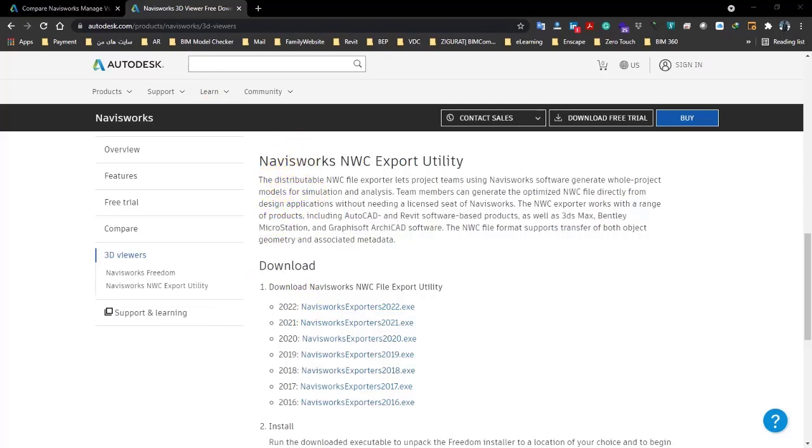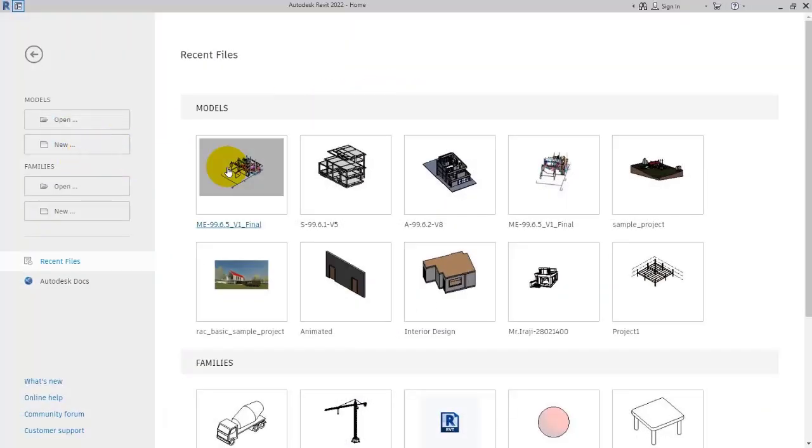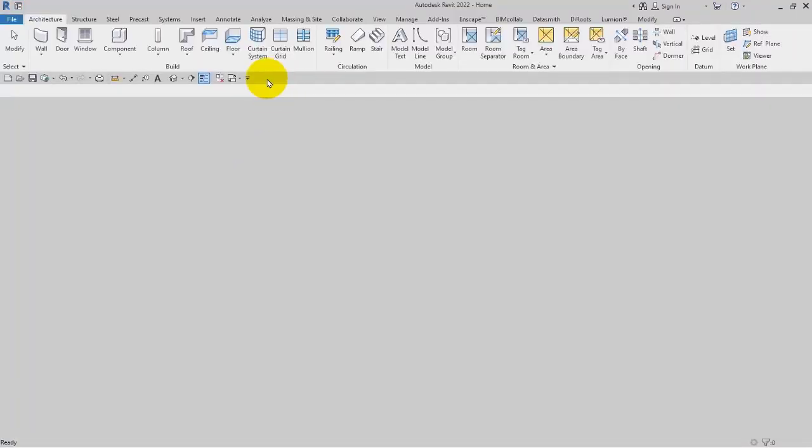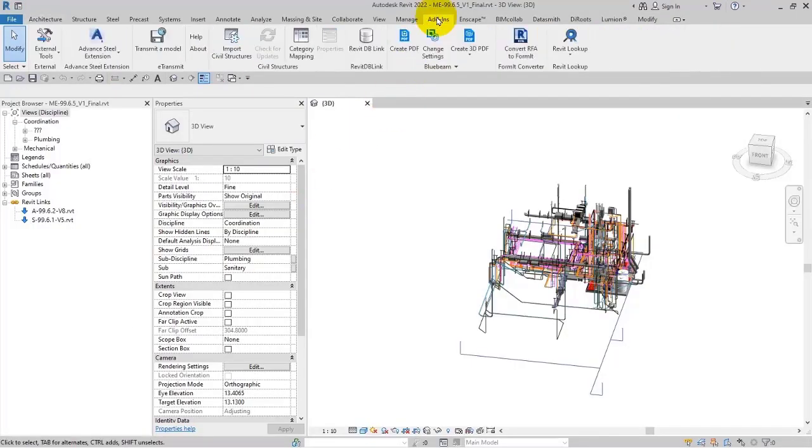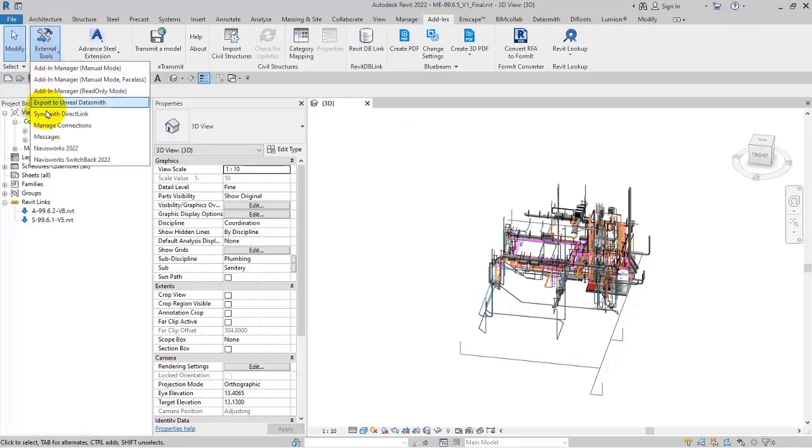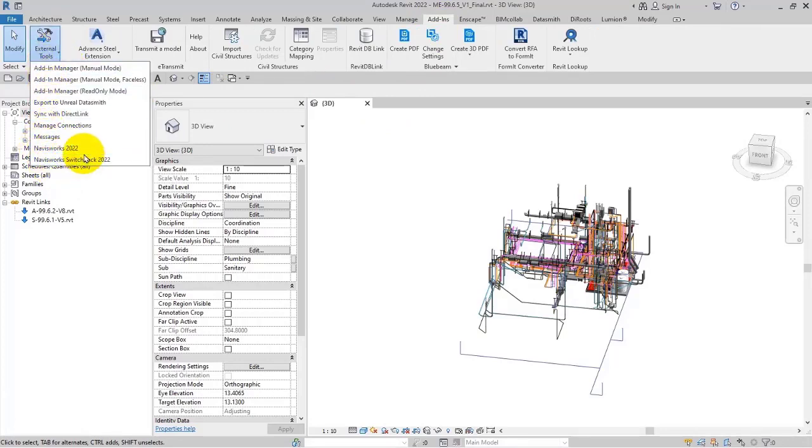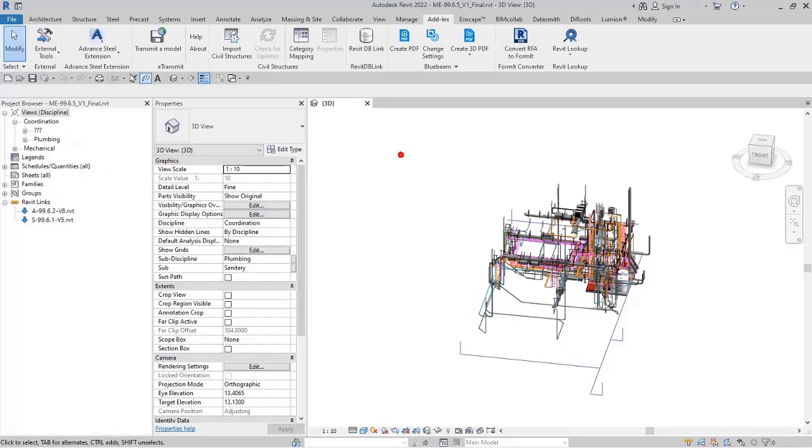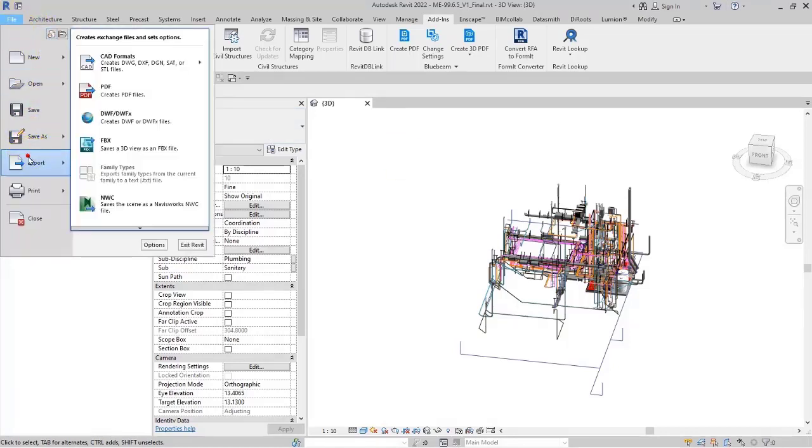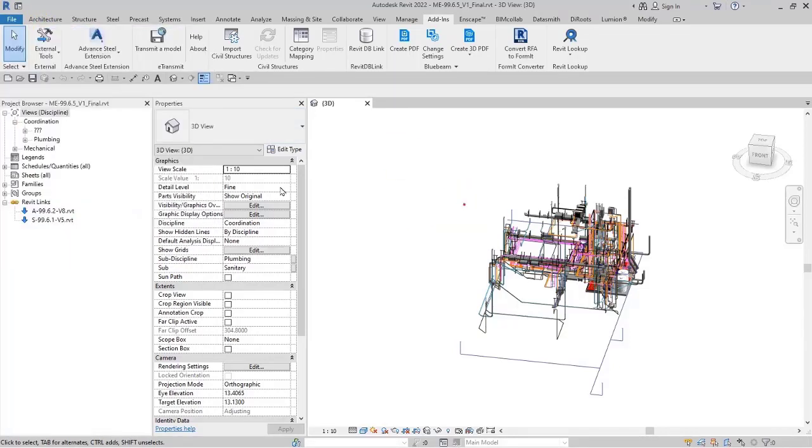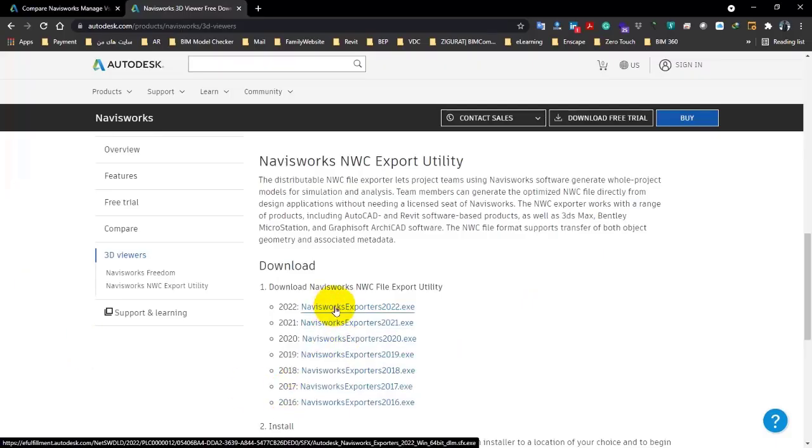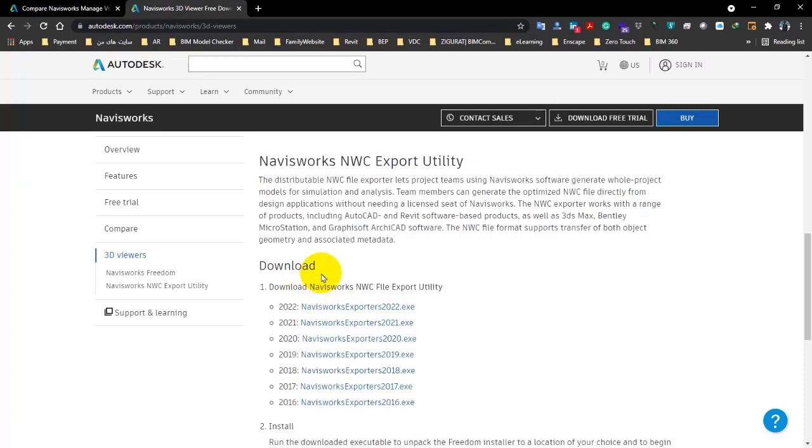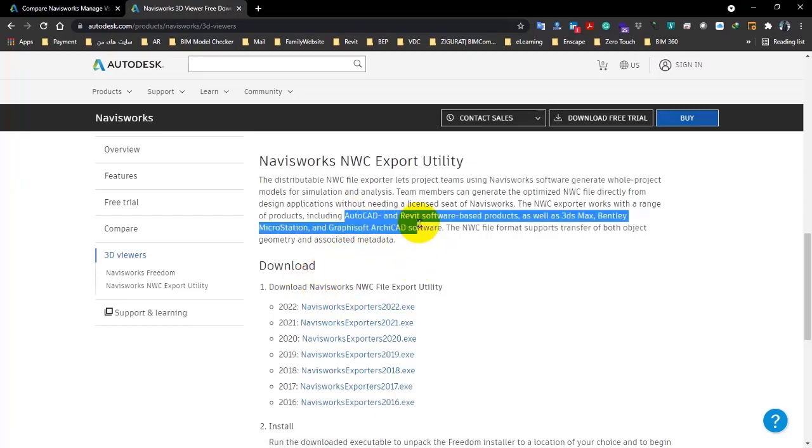Let me open this file. In the section of Add-ins here, if you take a look, Navisworks 2022 and Navisworks Switchback 2022 have been added. And also in this part, in Export, the NWC icon has been added, and you can see this icon there when you install this utility.